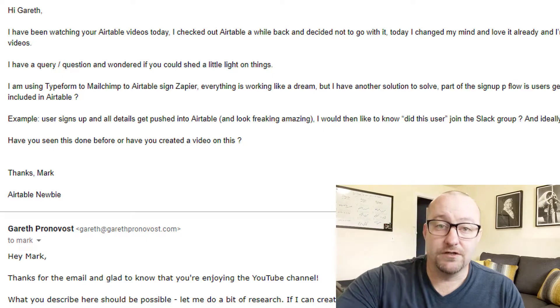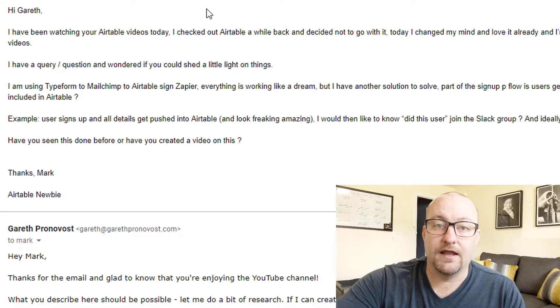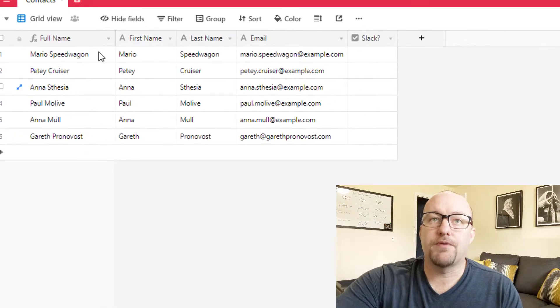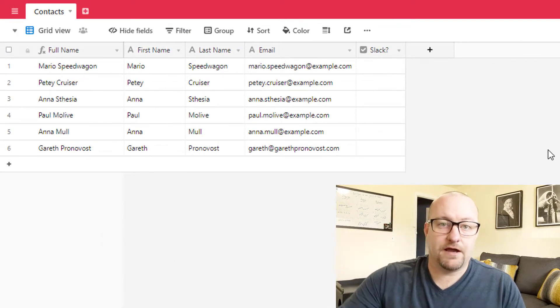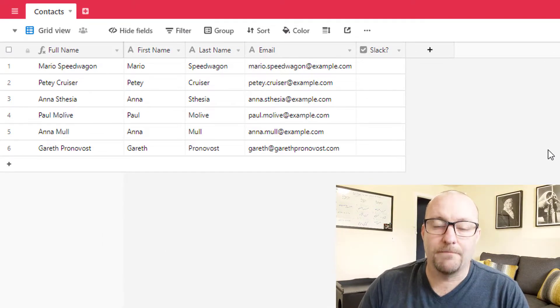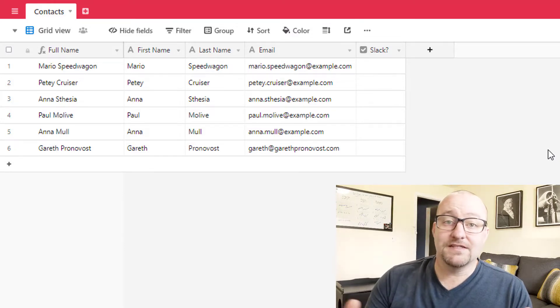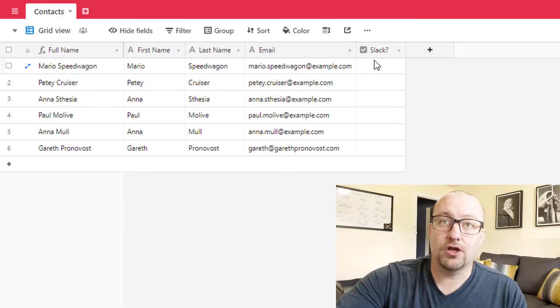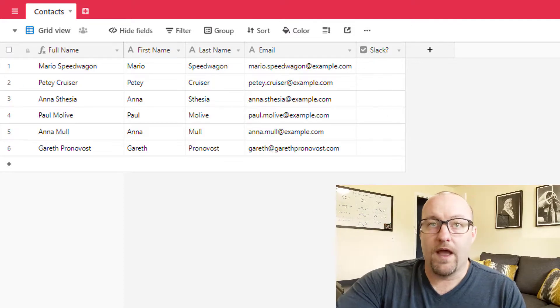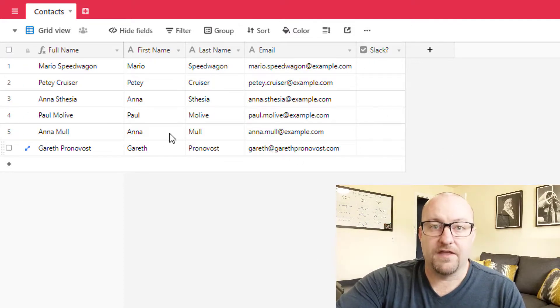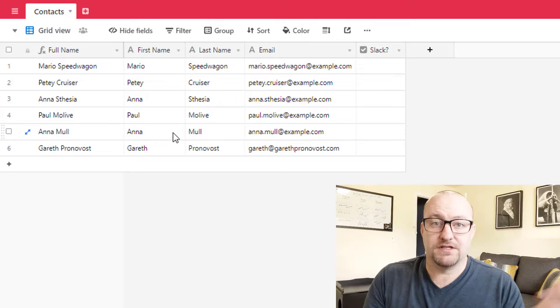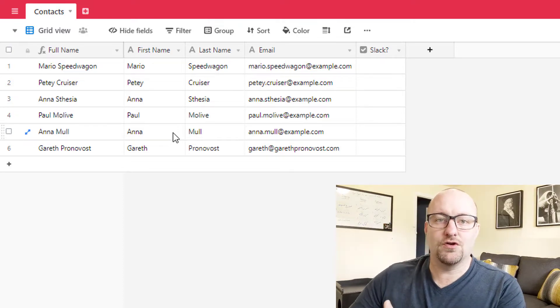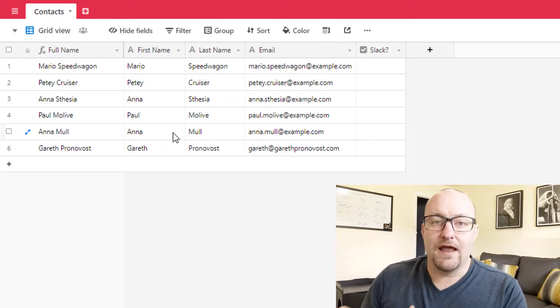Let's jump into how this solution can work in an Airtable database. So really quickly, you probably have something very similar to this. Now I'm sure your base is more complex as they are in most cases. In this case though, all we need to do is add a checkbox to this Slack column when we have verified that this user or this person has in fact joined, right? So that's the external thing that needs to happen.